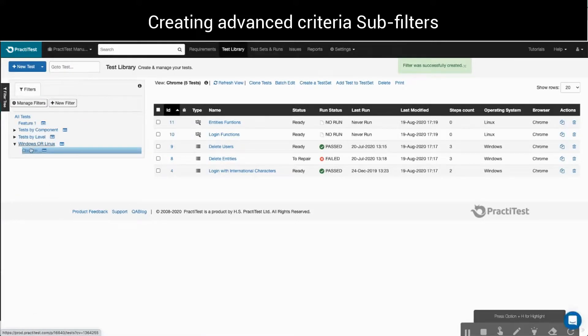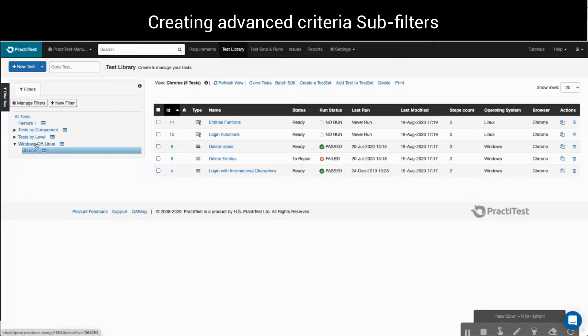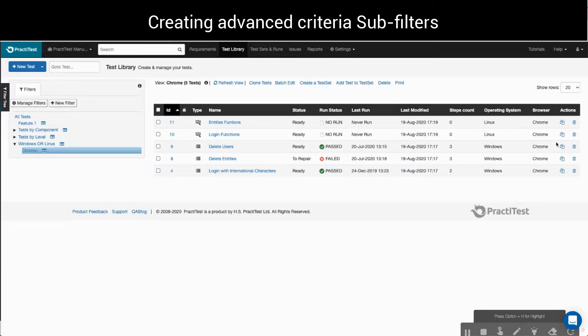Back in the test library again, we can see that five tests fall under our sub-filter's definition. All are related to Windows or Linux operating systems and have the browser value Chrome. Hierarchical filters do not necessarily have to be based on linked lists.